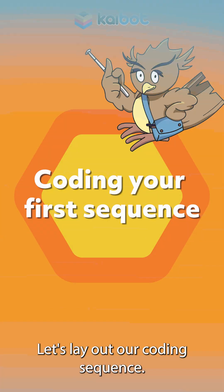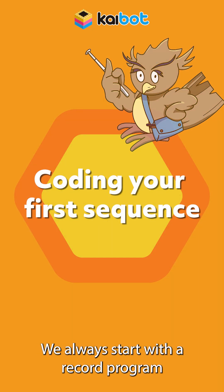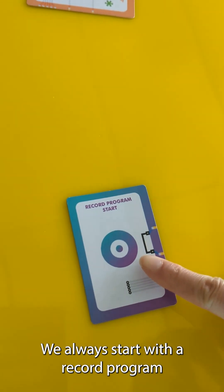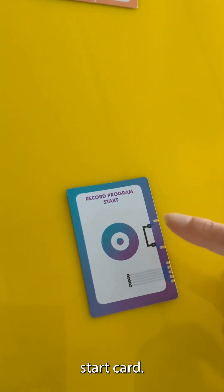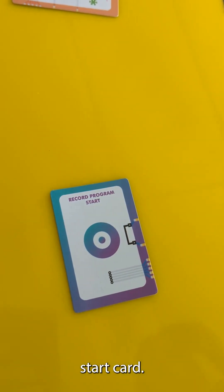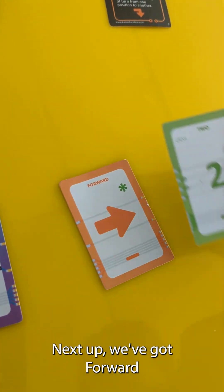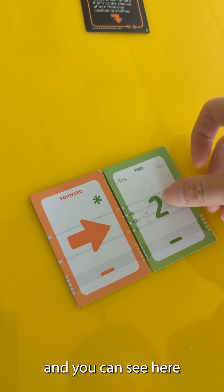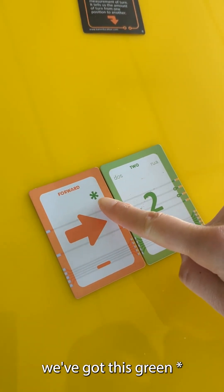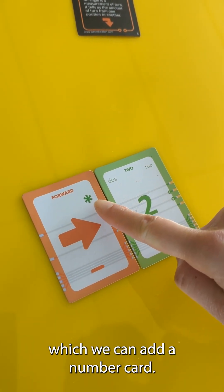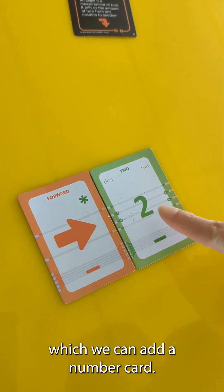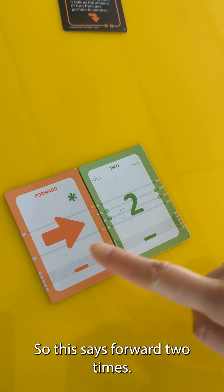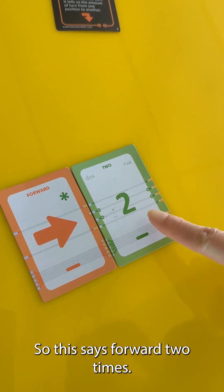Let's lay out our coding sequence. We always start with a record program start card. Next up we've got forward and you can see here we've got this green asterisk which we can add a number card. So this says forward two times.